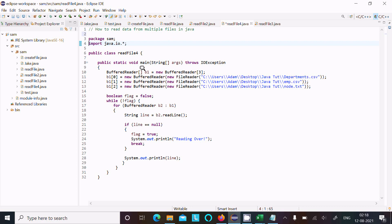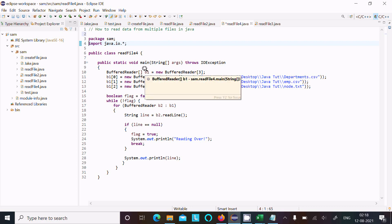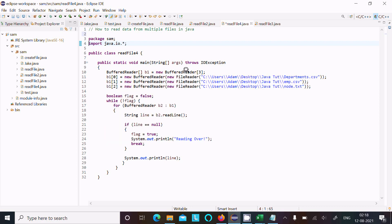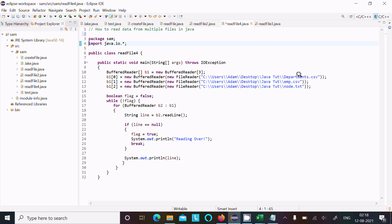There I created the object b1. This is the array type and given the size 3. Since 3 files are there, I have given the file 3. If the file is 4, then you should keep the size 4. Now b1[0] index stores the department file, b1[1] index is emp, and b1[2] index stores the node file.